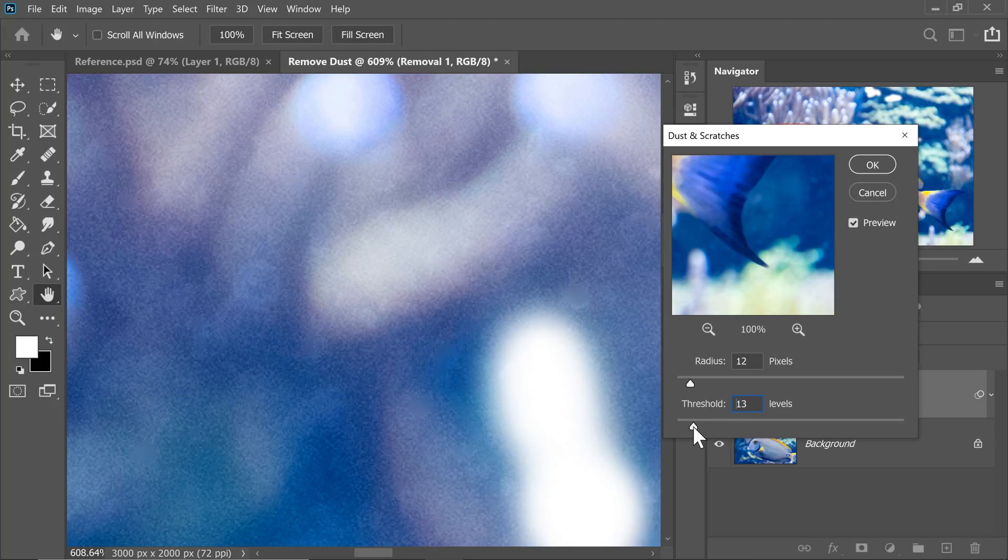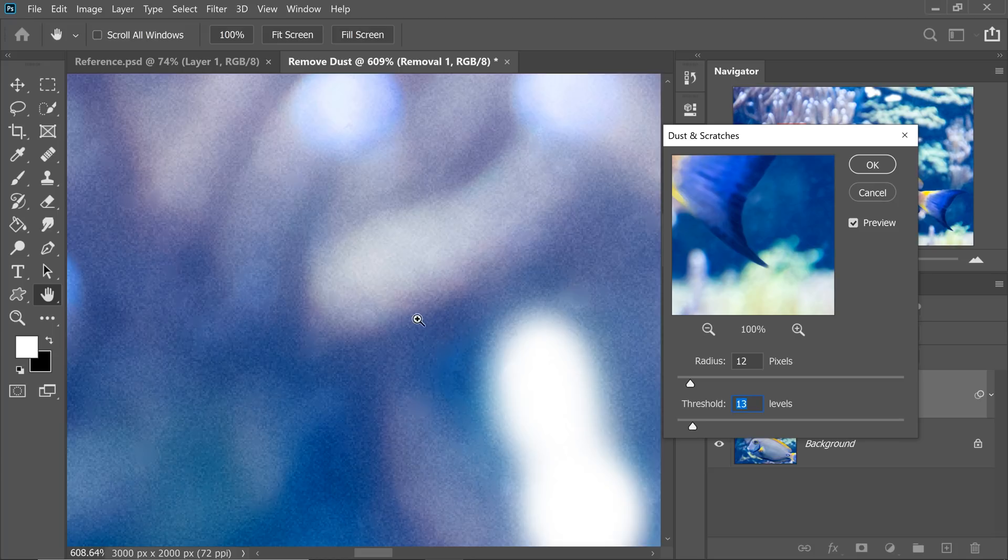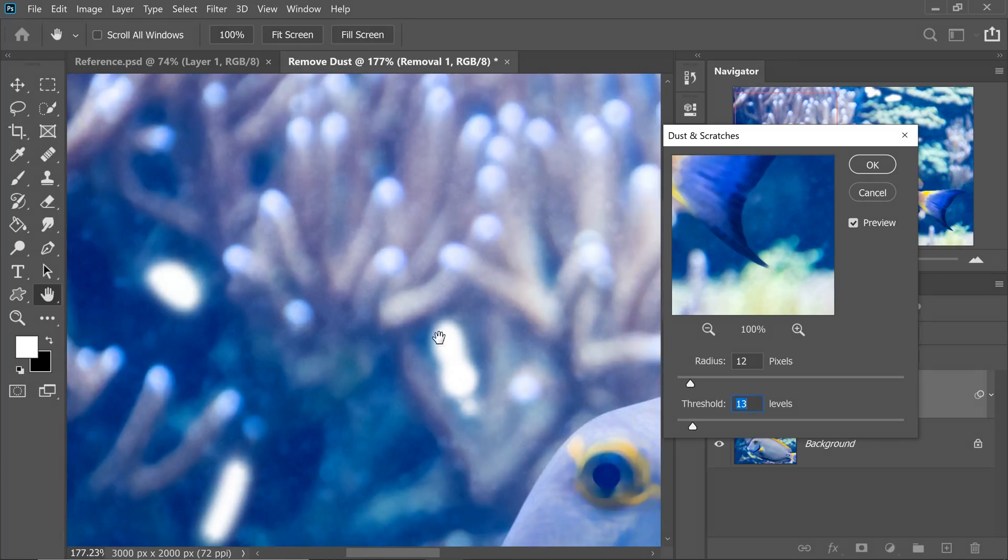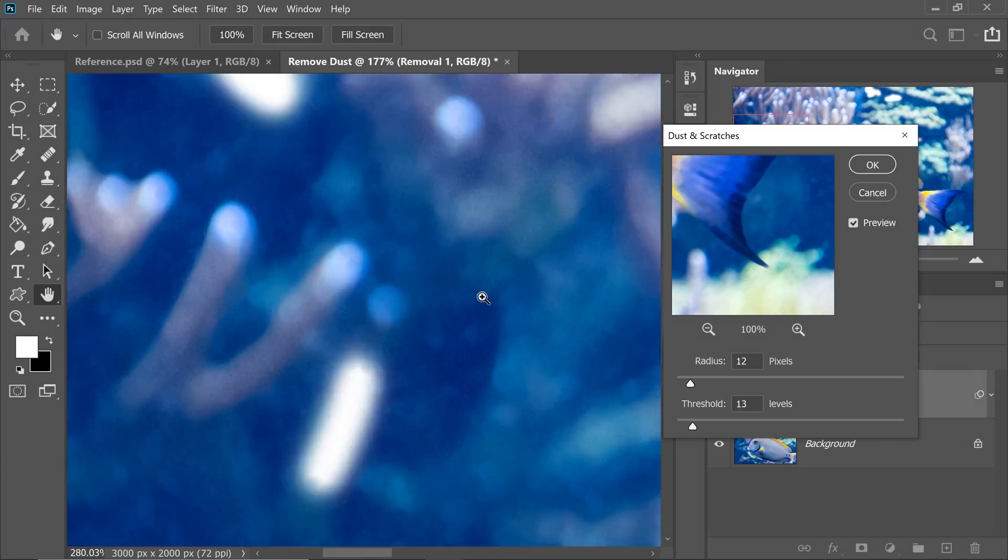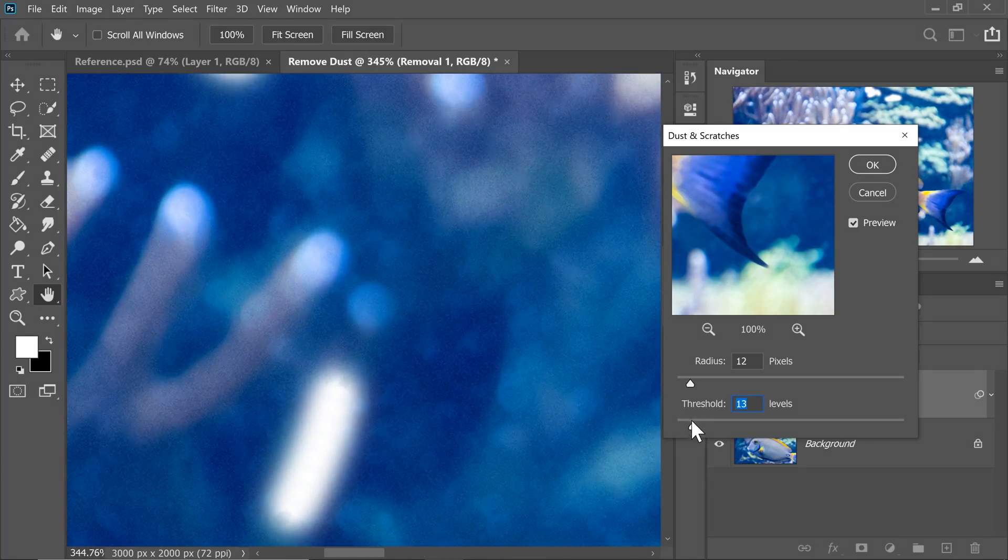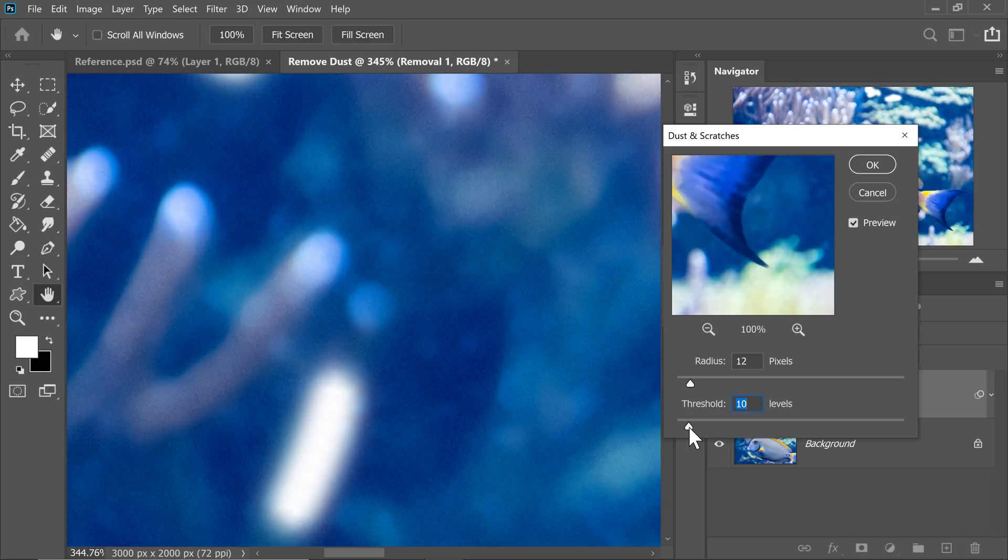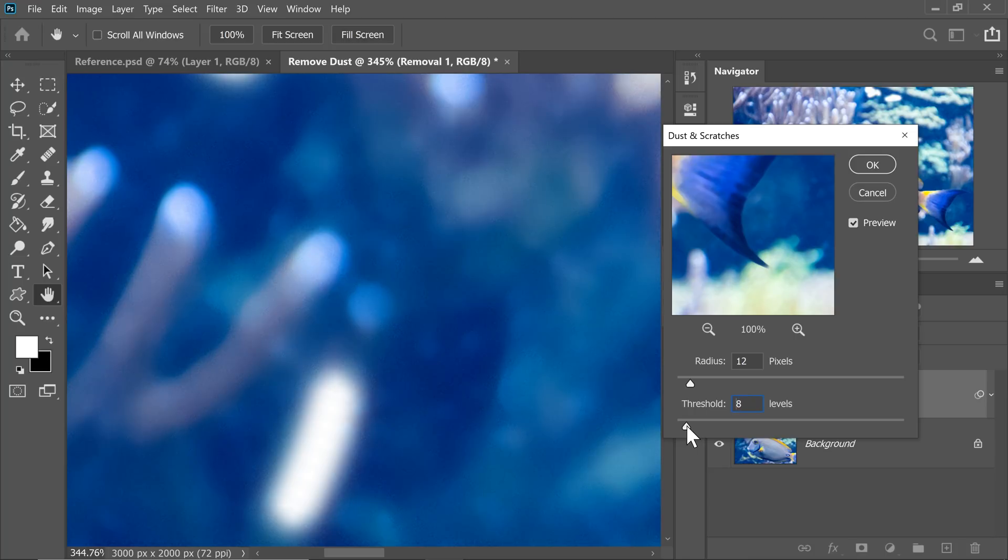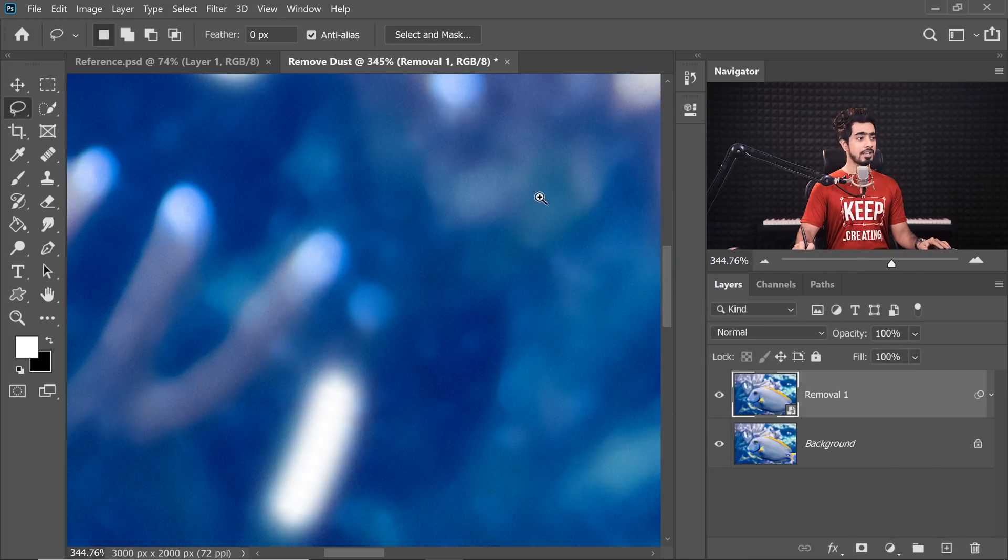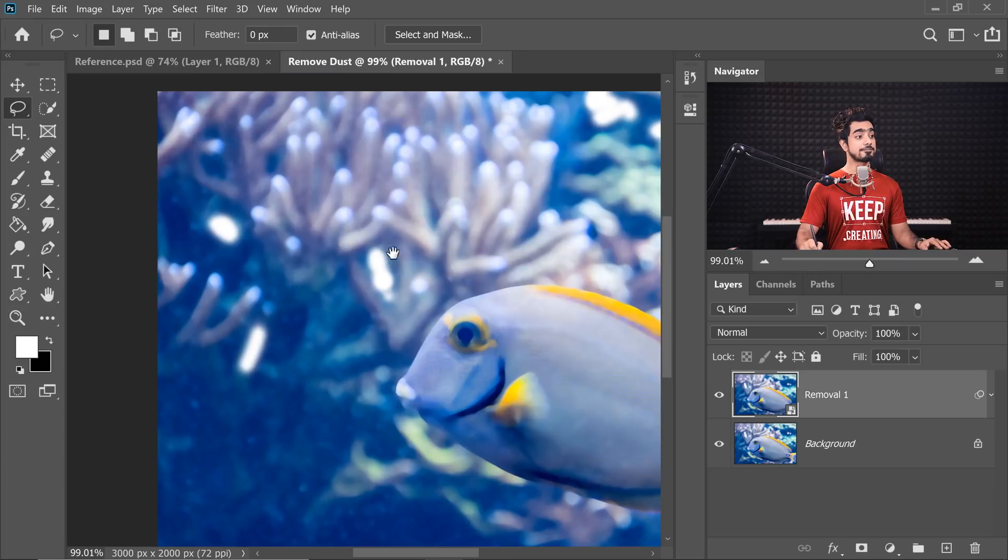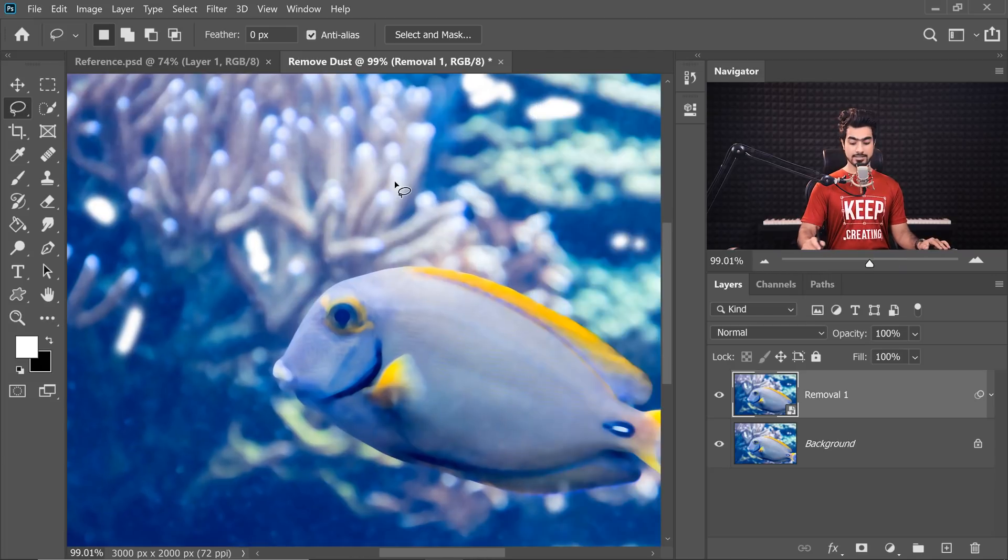So if we go beyond something like 13, the Dirt Particles begin to show up. And even right here, the Dirt Particles show up very early. So let's go a little bit to the left. Just at about 8, that seems to be alright. Hit OK. This is the first pass.